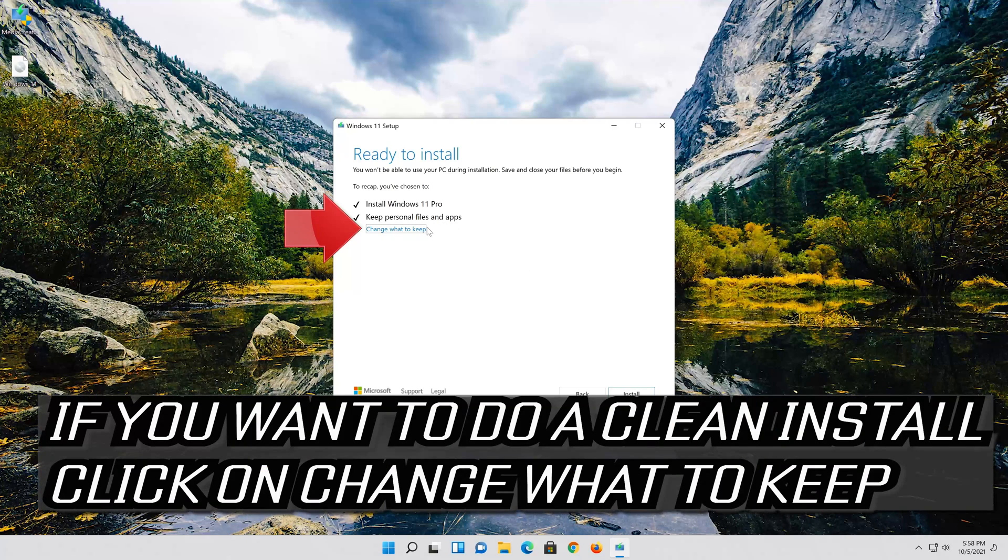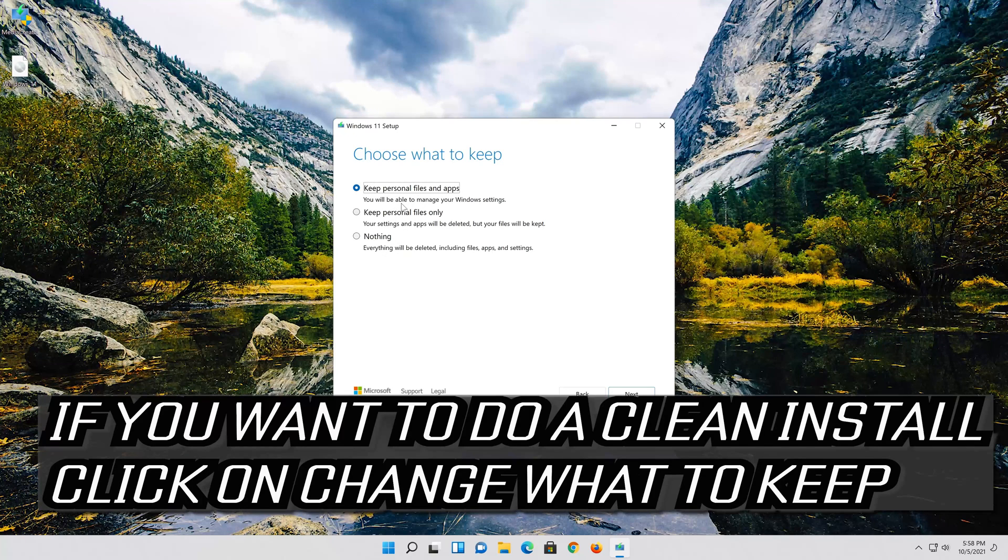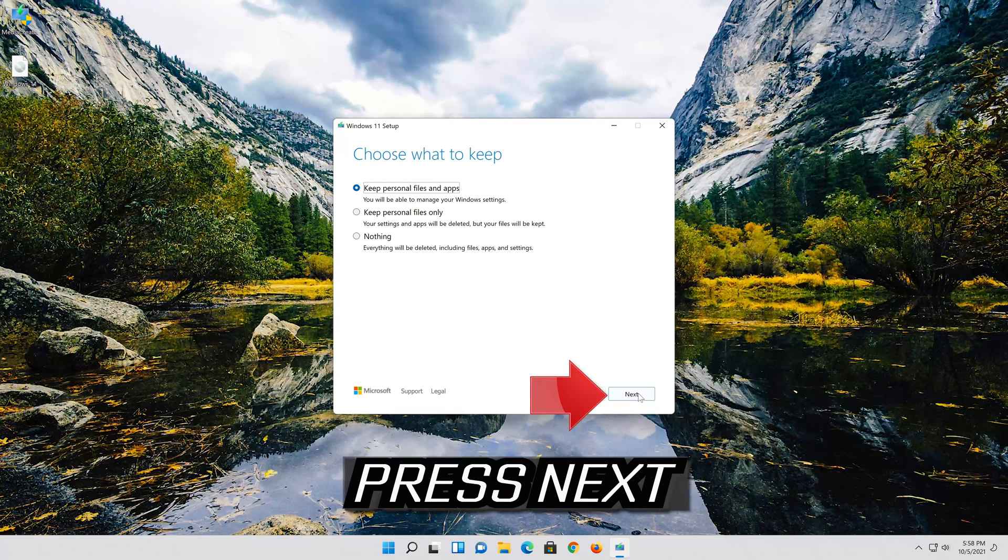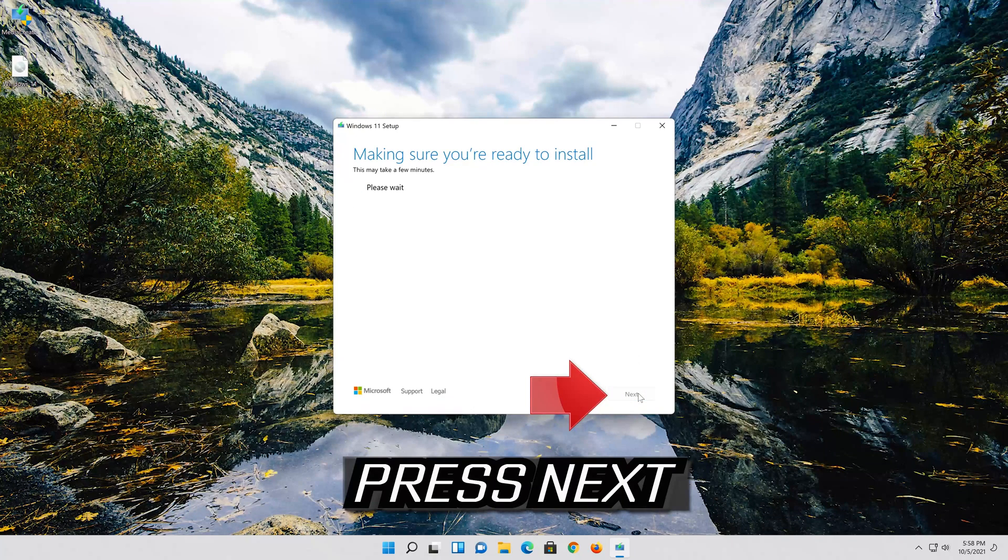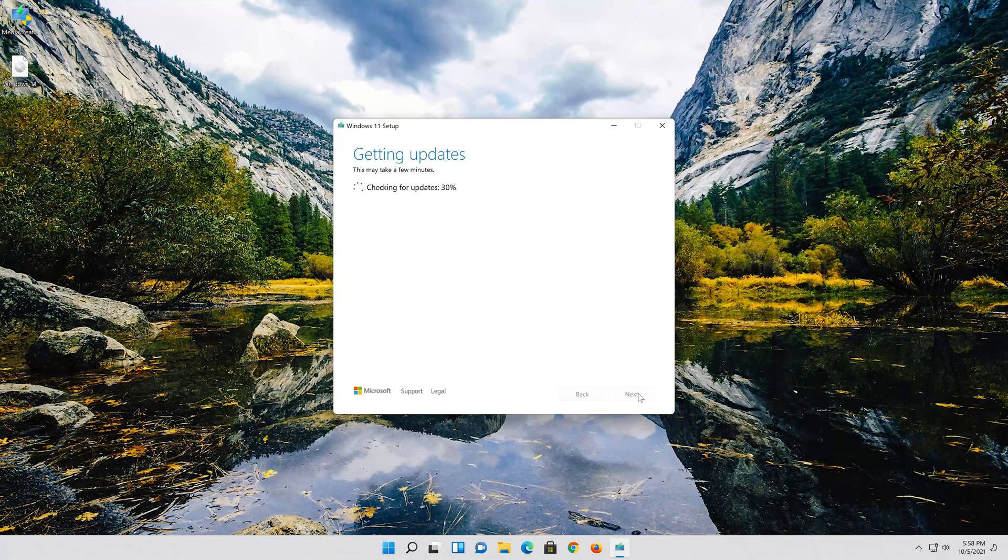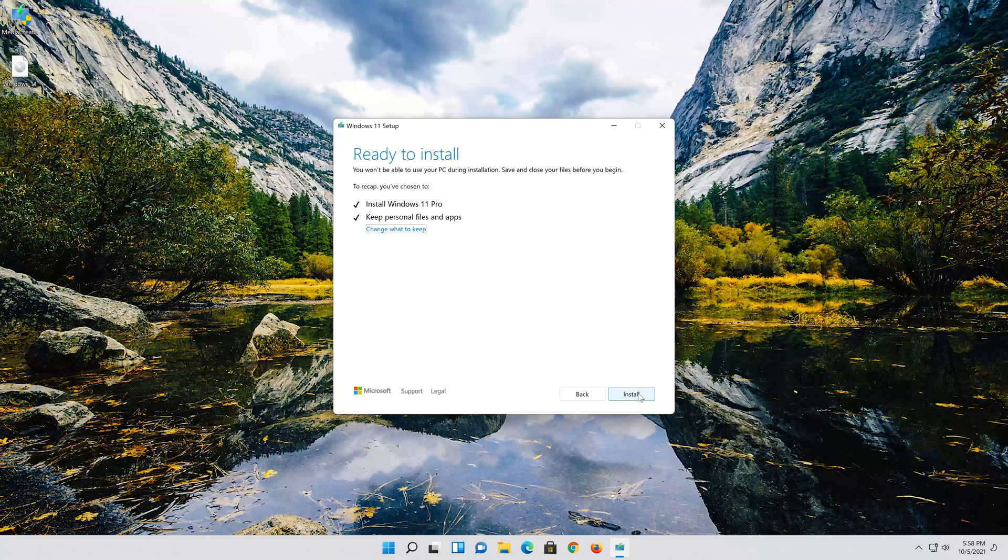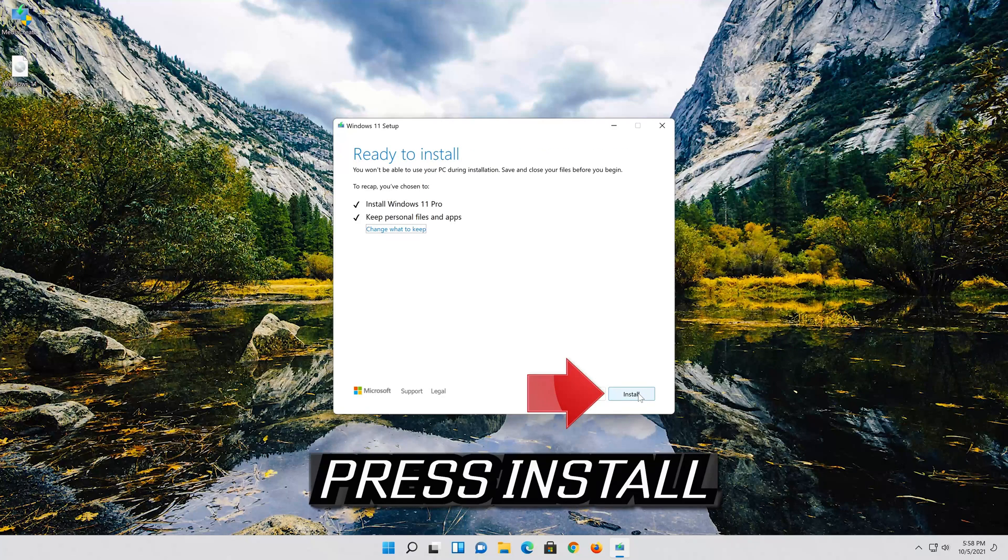If you want to do a clean install click on change what to keep. Press next. Wait for the update to be installed.